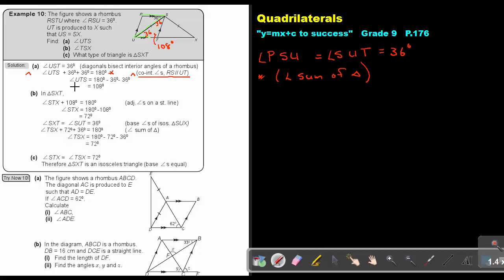And then angle SXT plus 108 equals 180 — adjacent angles on a straight line — so this one is 72. Then, remember that the base angles are equal. So if this one is 36, then this one will also be 36. And now I can work out angle TSX — I can work out that one because this one is 36, and it's also the angle sum of the triangle. I solve the equation and I get 72.